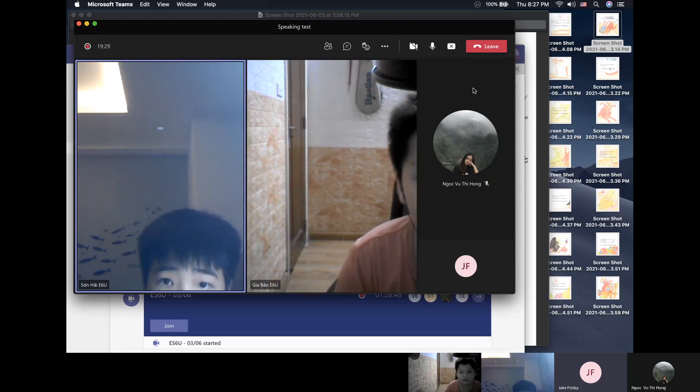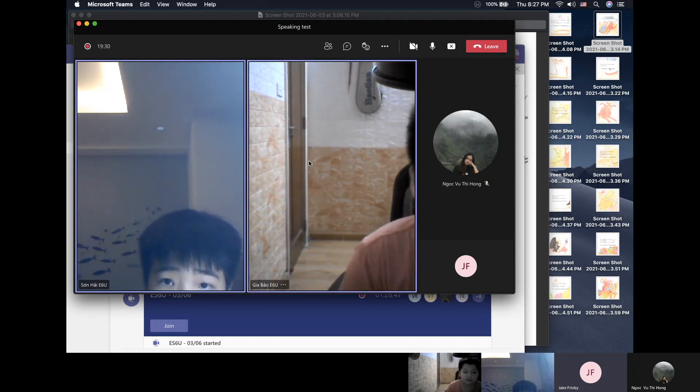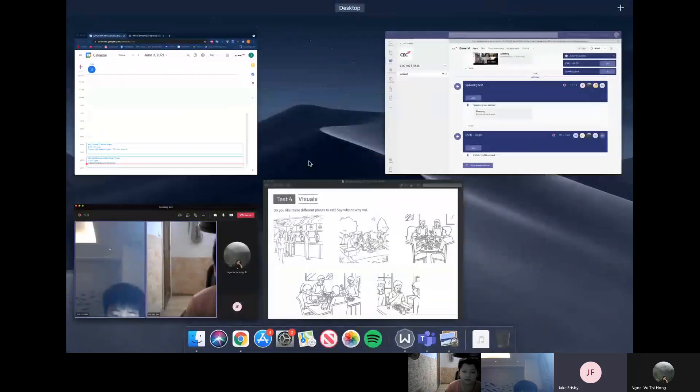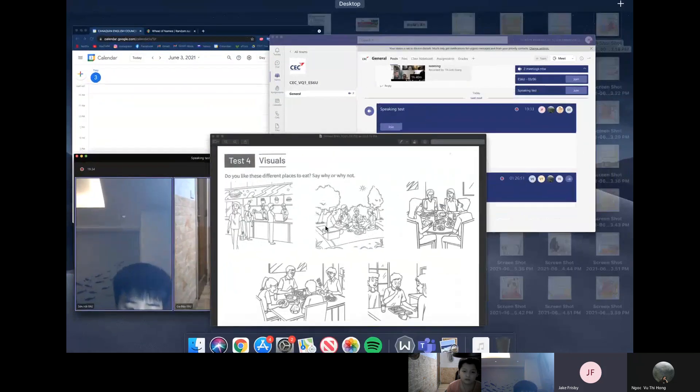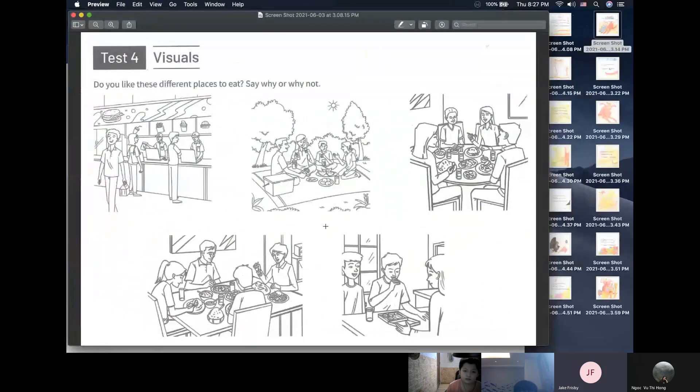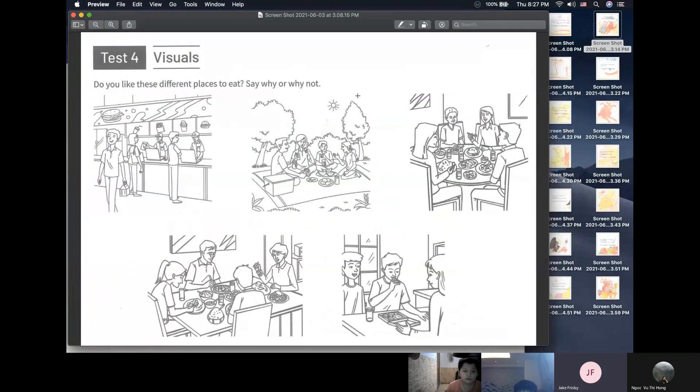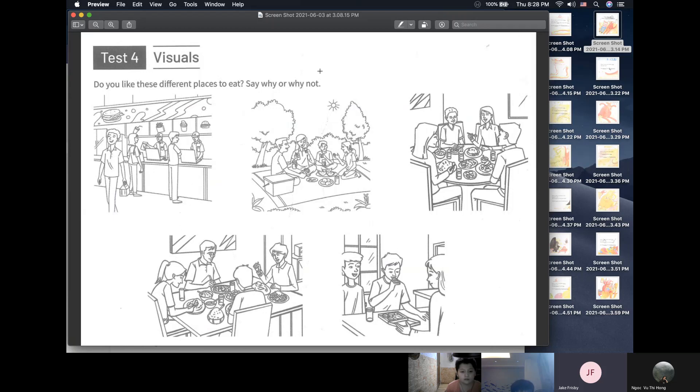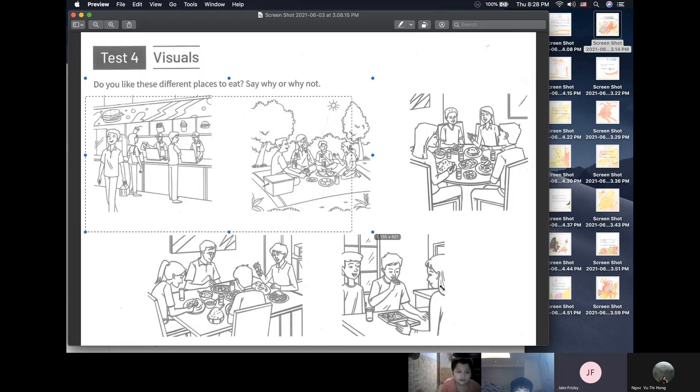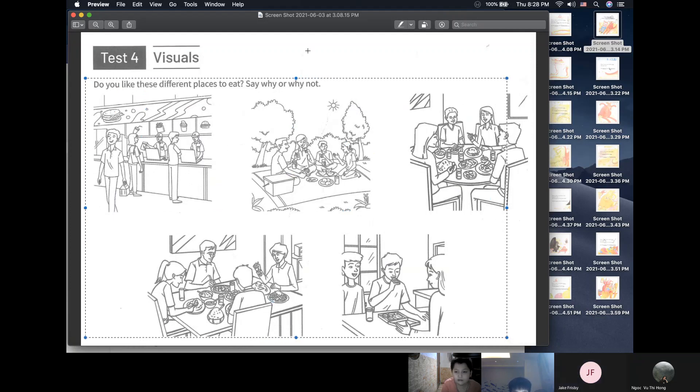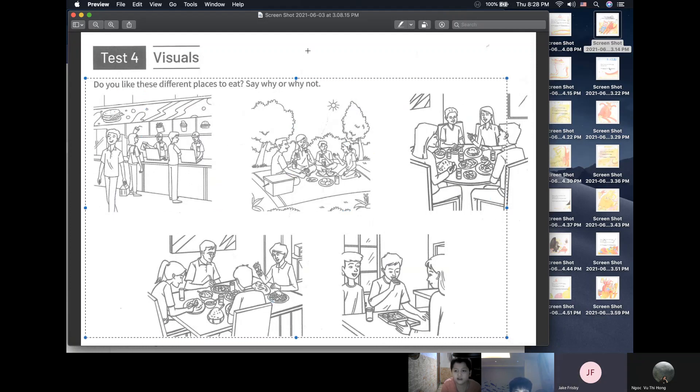All right, boys, that is the end of part one. Part two in the test, you are going to talk together. All right, here are some pictures that show different places to eat. You need to ask each other questions about these places. Do you like these different places to eat? And say why or why not? Very important to say why or why not. Do you understand? Yes. Okay, off you go.